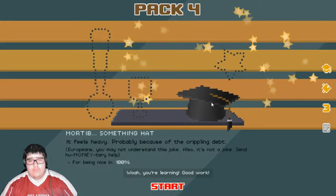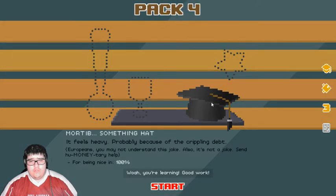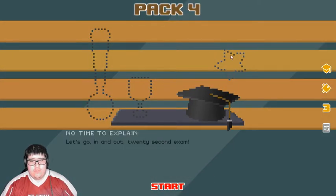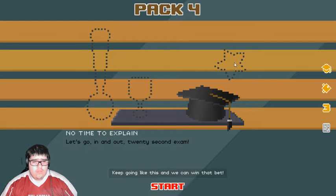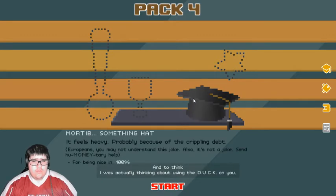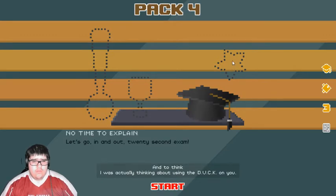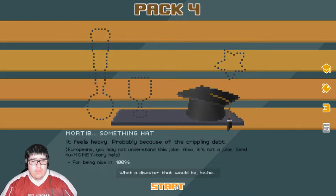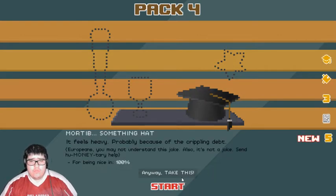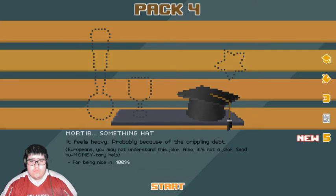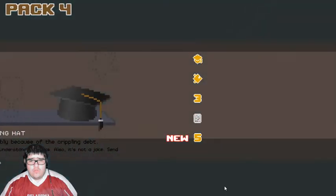Whoa. You're learning. Good work. What? Keep going like this and we can win that bet. And to think, I was actually thinking about using the duck on you. What a disaster that would be. Screw you. I'm doing it one more time. Just to fail. Anyway. Take this.